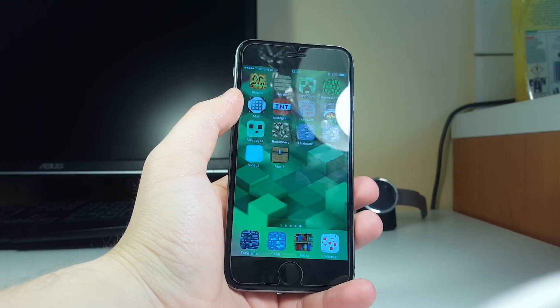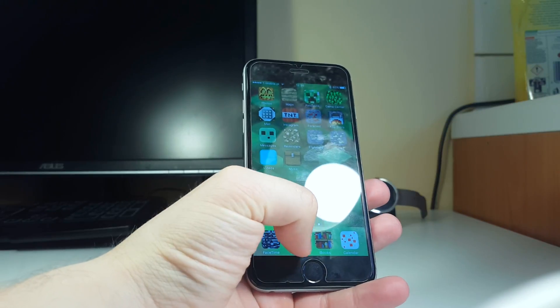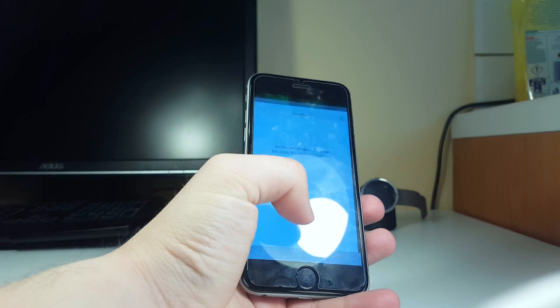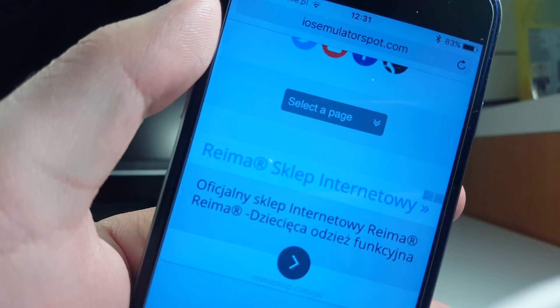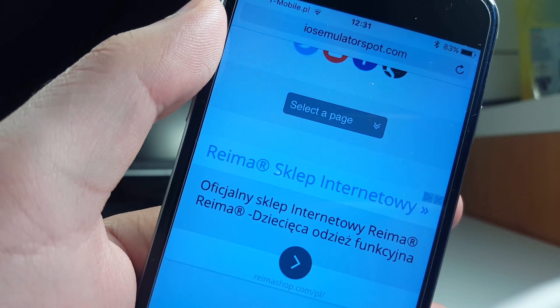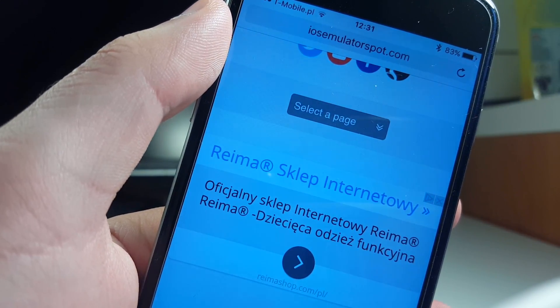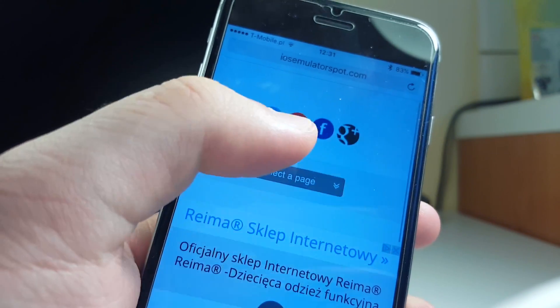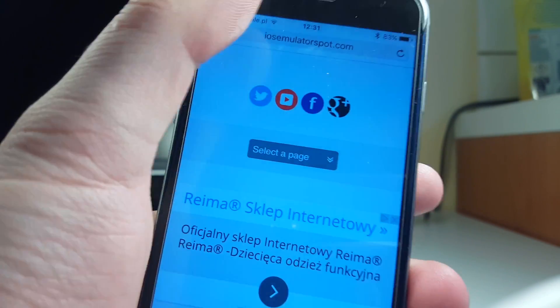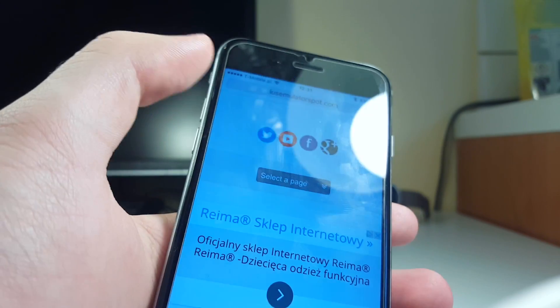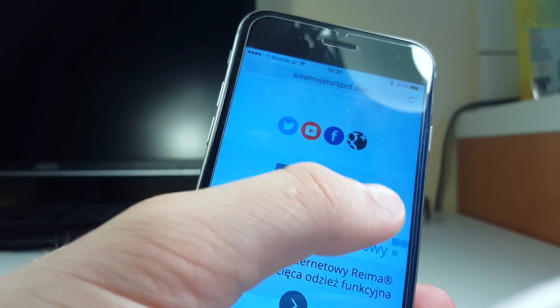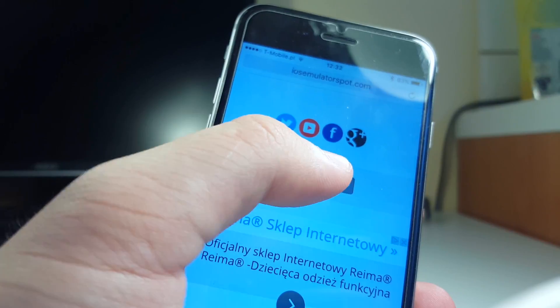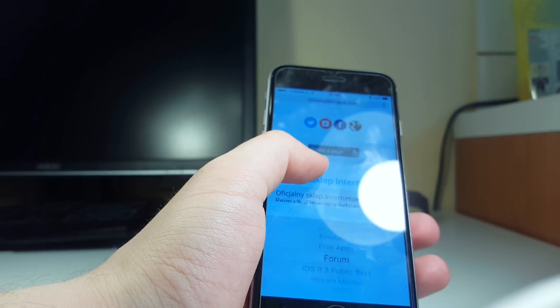It's pretty easy to install this theme. You just head out to the website, it is called iOS emulator spot.com. I'm gonna have this link in the description so don't worry about that. After you go to this website, you actually see this kind of menu called select a page. Then you click on that and you select the themes section here.